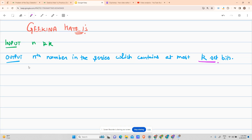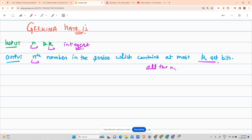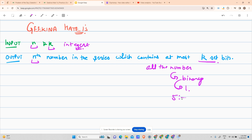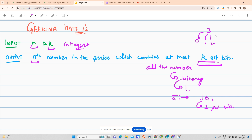The problem says we have been provided with two integers n and k. You have to return the nth number in a series which contains all numbers where each number has at most k set bits. Set bits are the bits where the binary representation contains 1. For example, 5 is represented as 101, so it has two set bits. If k is 3, a number can have zero, one, two, or three set bits — not four.